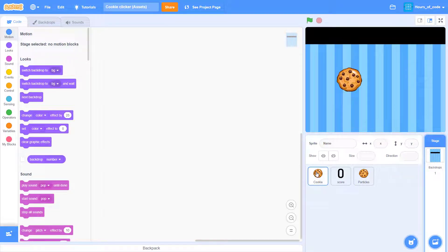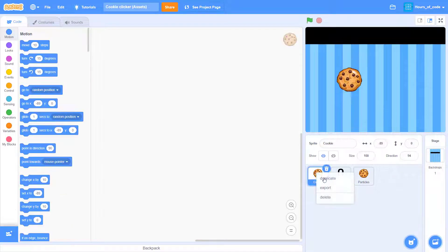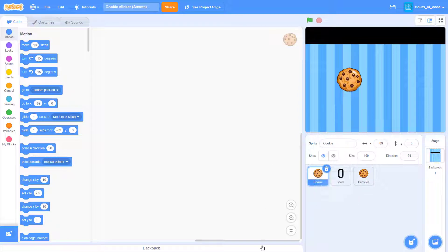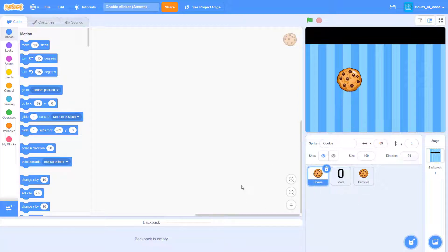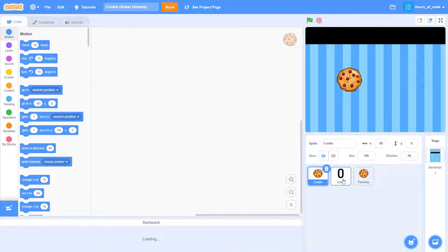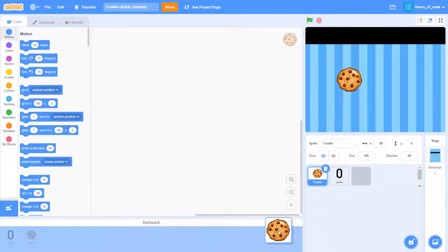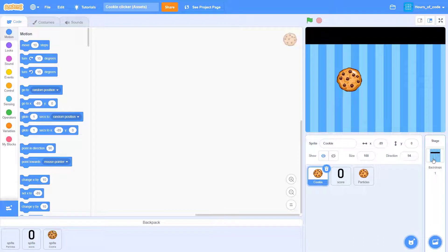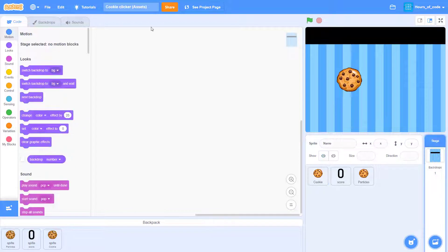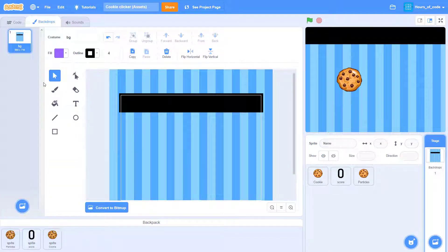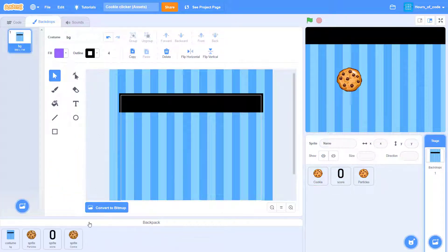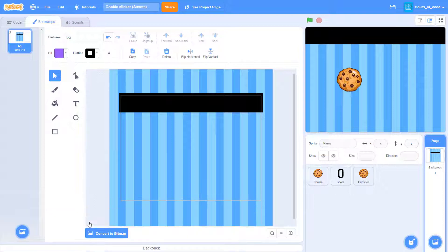There, you can either export all of these, or drag it to your backpack. I will drag it to my backpack, as it's only four things. Three sprites and one backdrop. There we go.